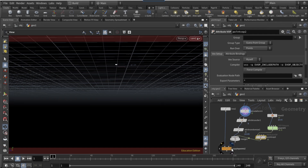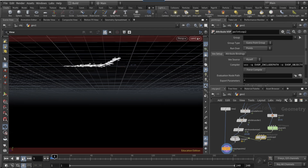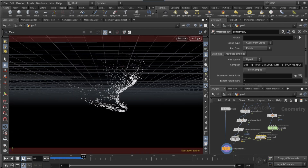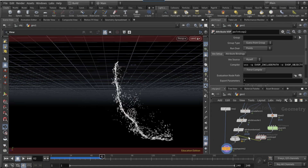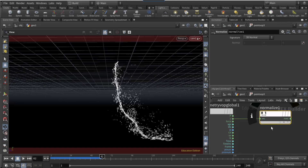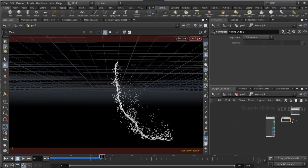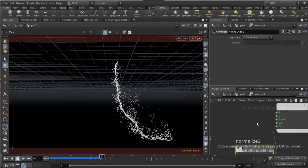Come out of this view. Make the copy to points visible and if you click play you should have the effect pretty much done. Drop another point VOP after this one. Connect a normalize node to the velocity output and connect the invec to the normal of the geometry VOP output.